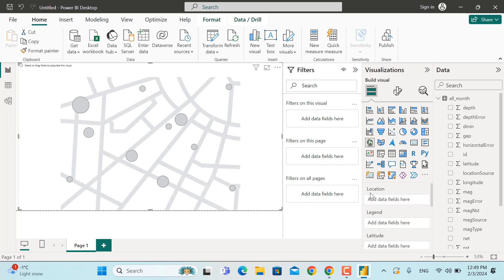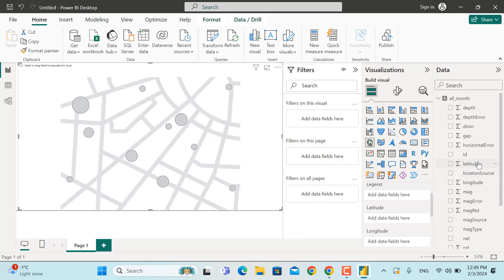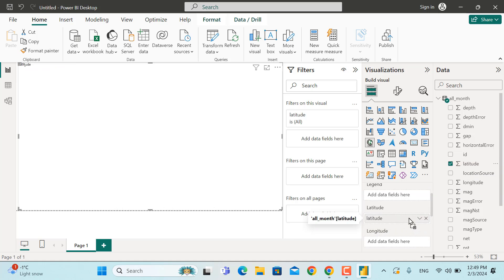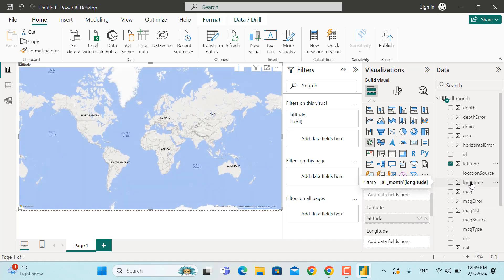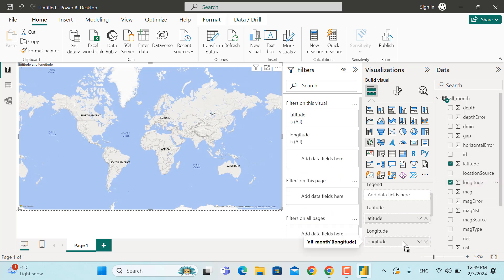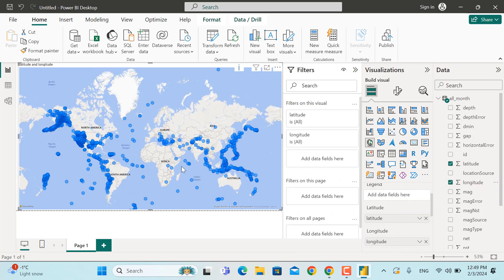The next step is to add the latitude field. Double-click and bring it under the Latitude field well. In addition, bring the longitude field and add it under the Longitude field well. As you can see, all the earthquakes we have will now be shown on the map.